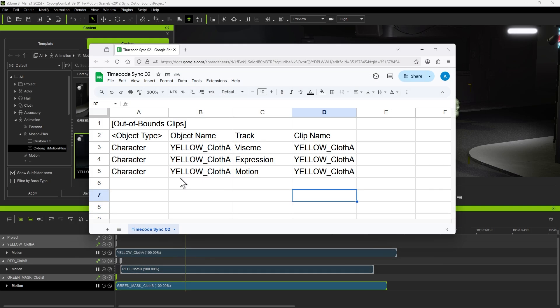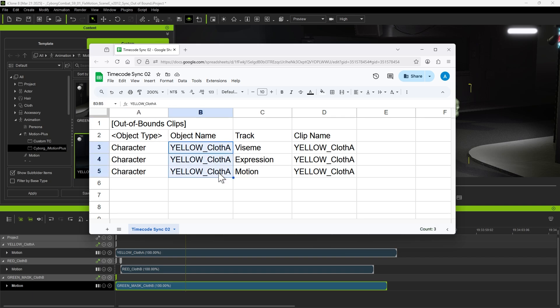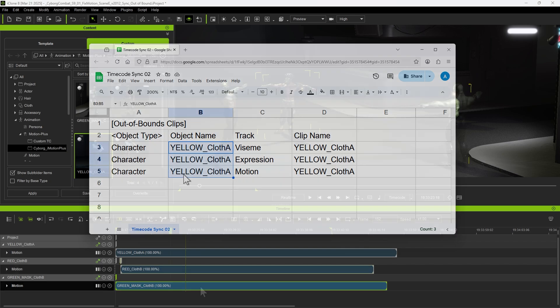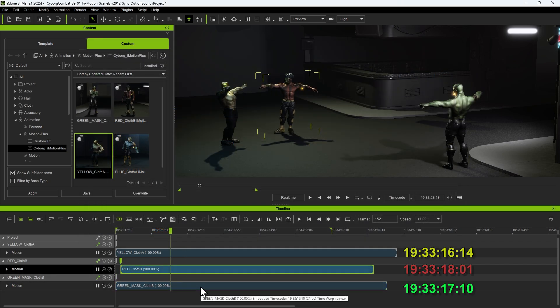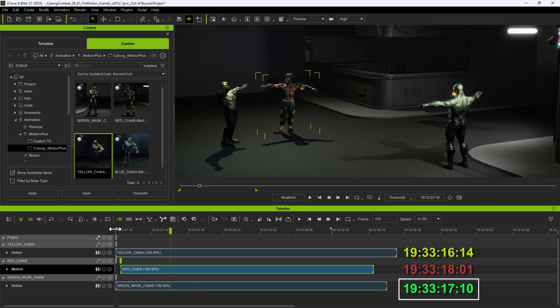In this case, there is only one warning for Out of Bound clips, which indicates that the yellow character's motion clip, including Viseme, Expression, and Motion Track, is placed outside the current timeline range. This is because we chose to align the green clip, which is behind the yellow one.